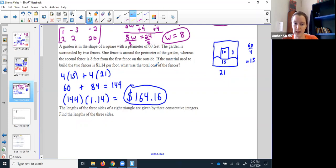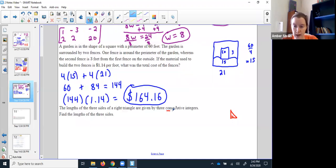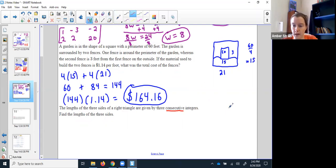Here we've got a triangle. Don't panic — you know this one, it's the guy with three sides. It specifies it's a right triangle, so remember that's the one that forms a right angle. It says the lengths of the three sides are given by three consecutive integers — one after the other, like 67, 68, 69. I'll pick the smallest side to start. It's a right triangle, so I'll make him x.